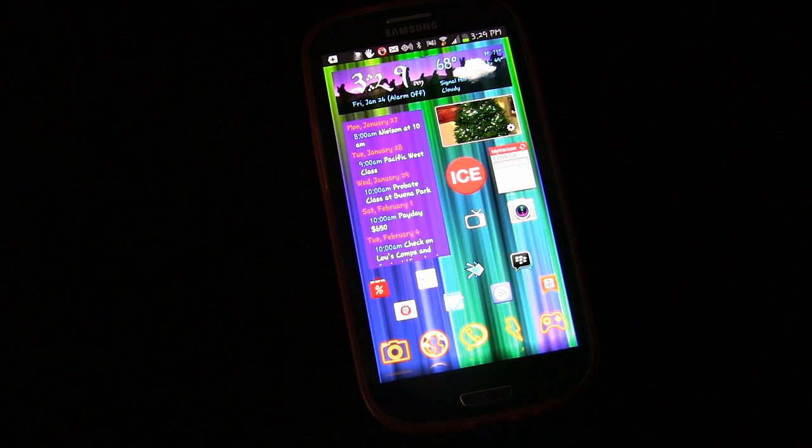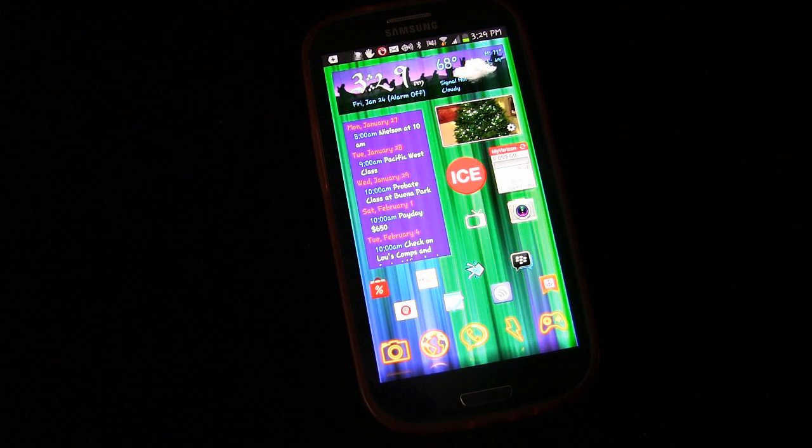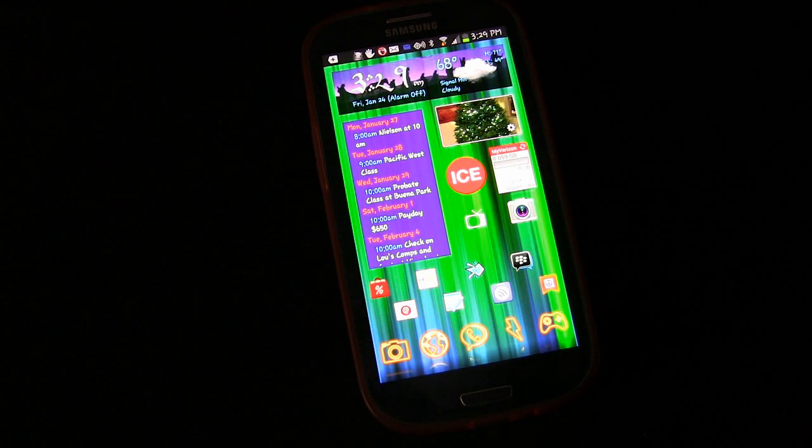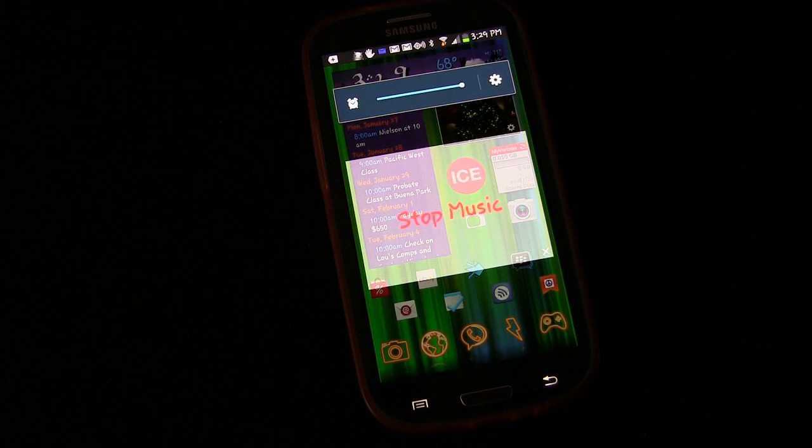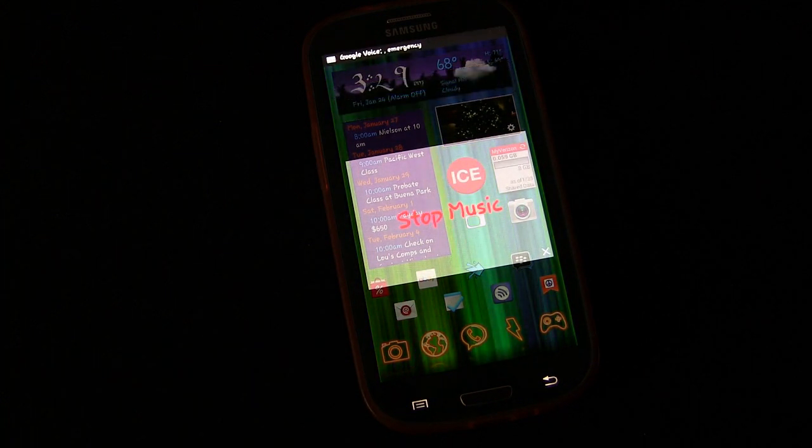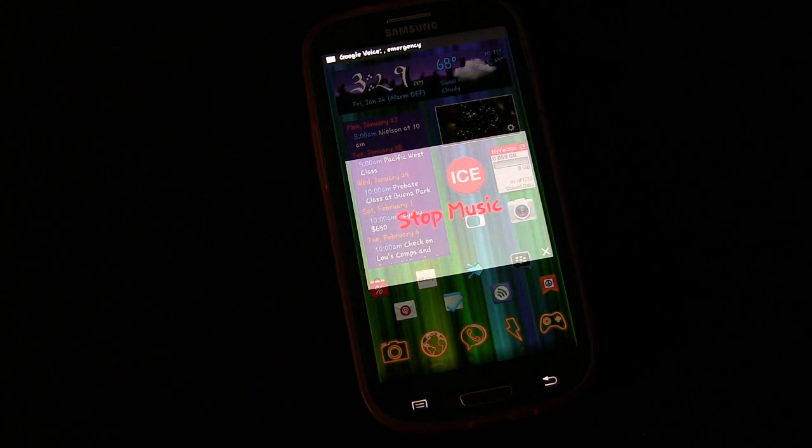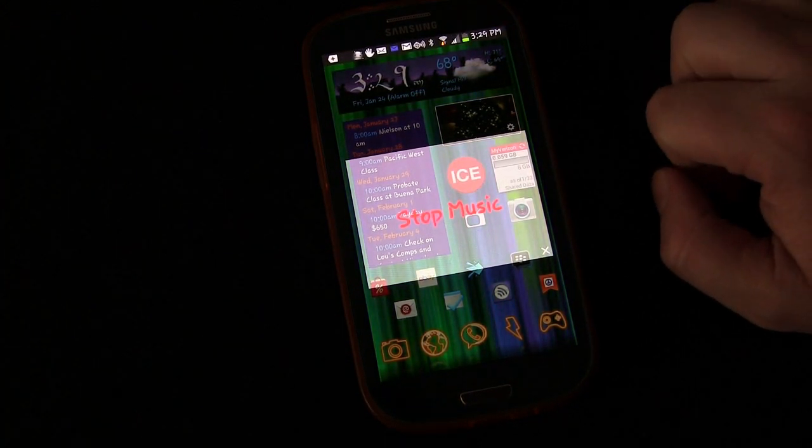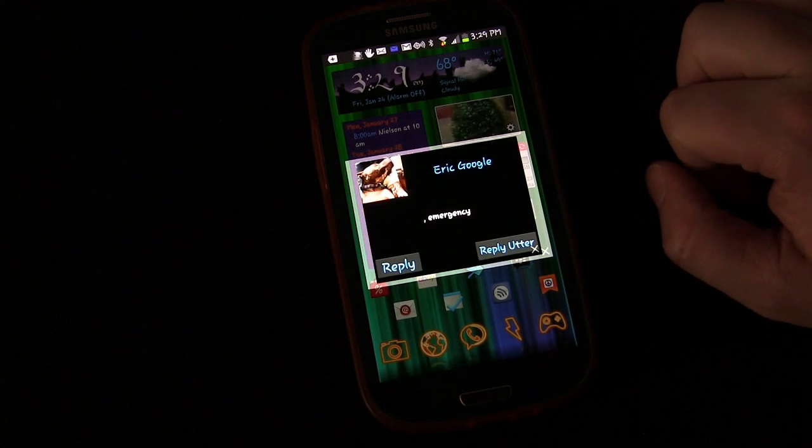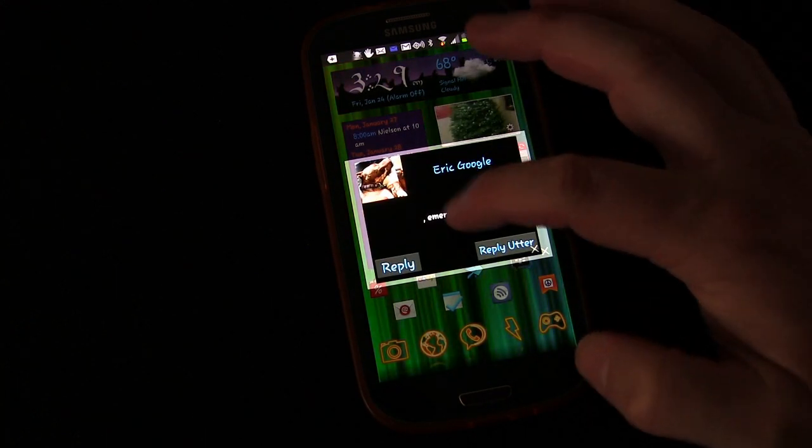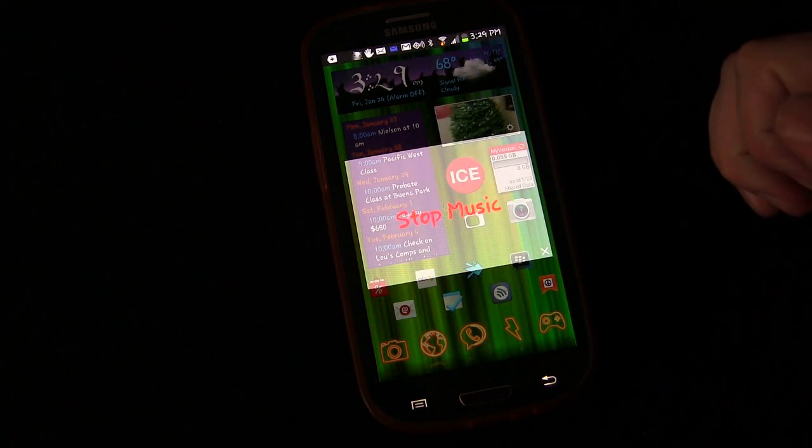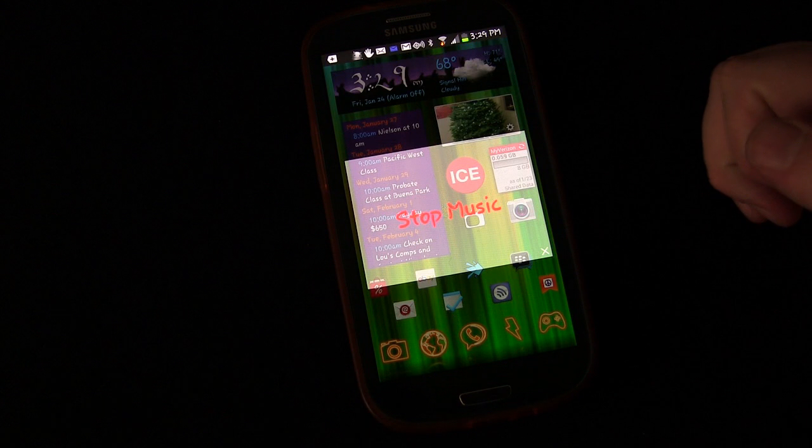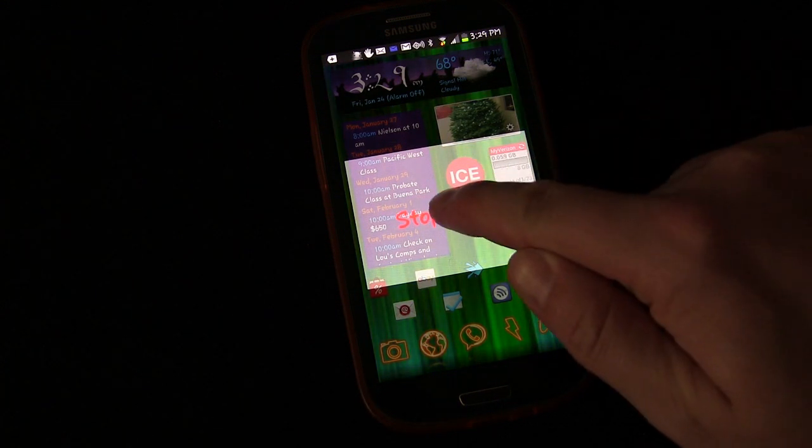When that text comes through, it should trigger. First it should turn silent mode off, which it did, and it triggers playing that song. Because it's a loop, it will play that song continually until you hit Stop Music.